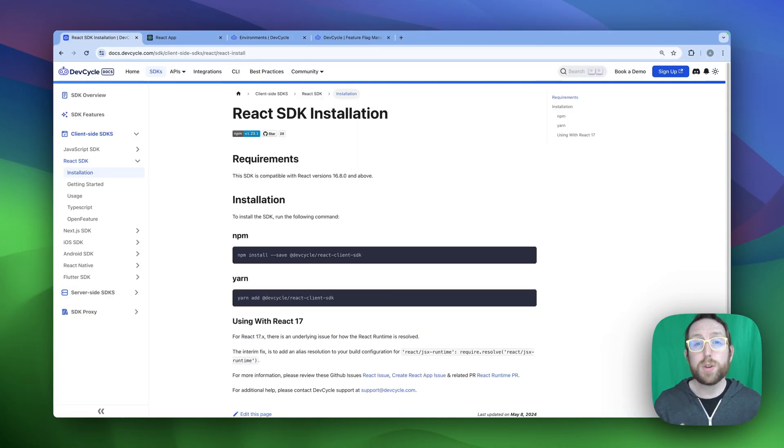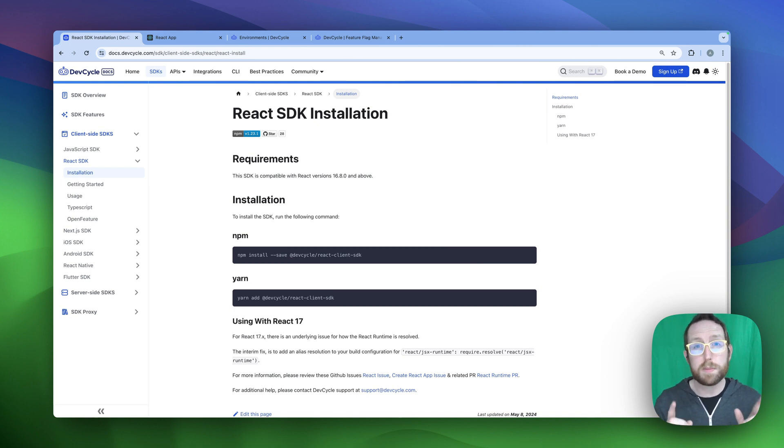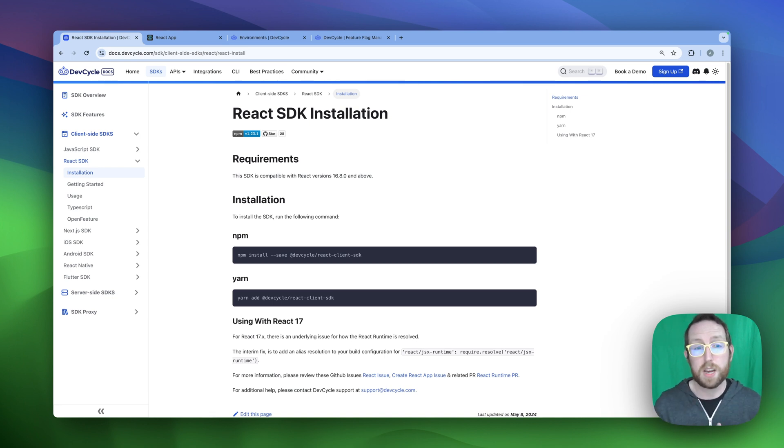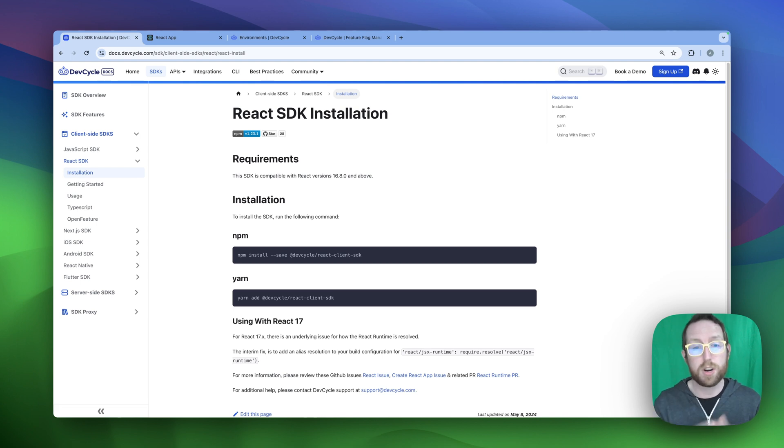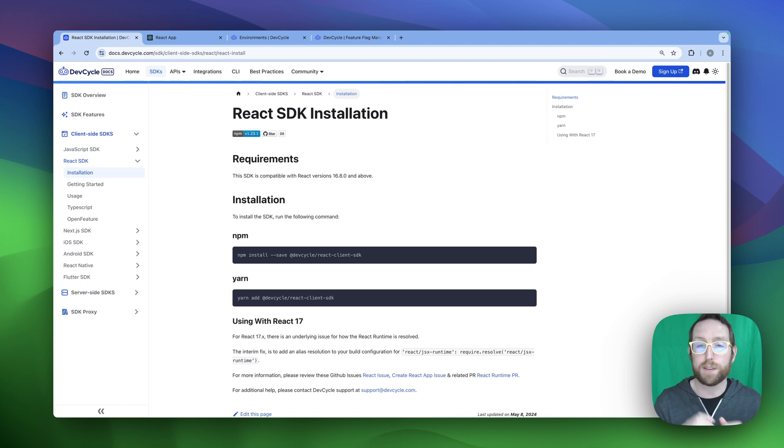With our new feature set up and our SDK key in hand, the last piece of information we're going to need is over here in the DevCycle docs, which is going to be the command that we need to install our React SDK into our sample application that we're using today. So you can choose your favorite package manager, grab that command, and we're ready to head over into VS Code to get started adding our feature flags into code.